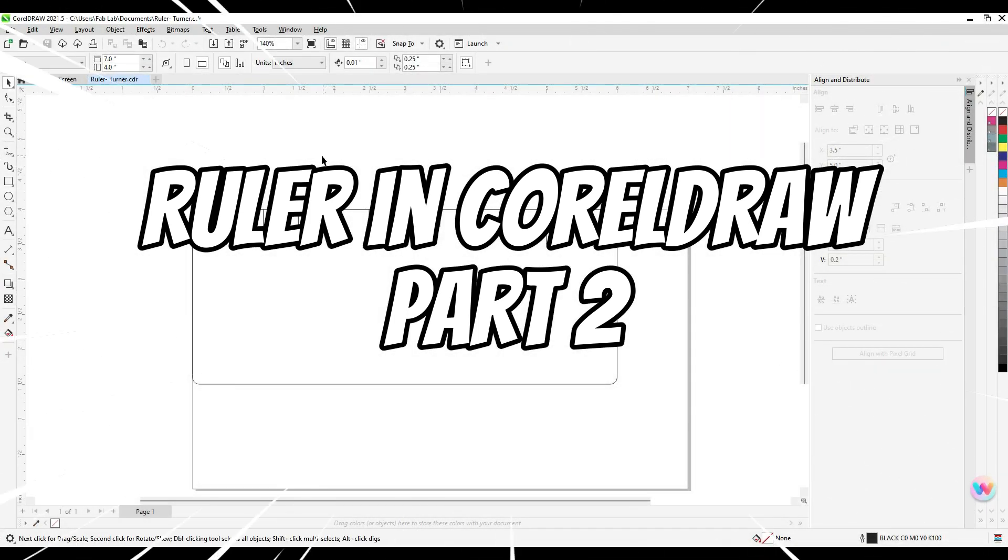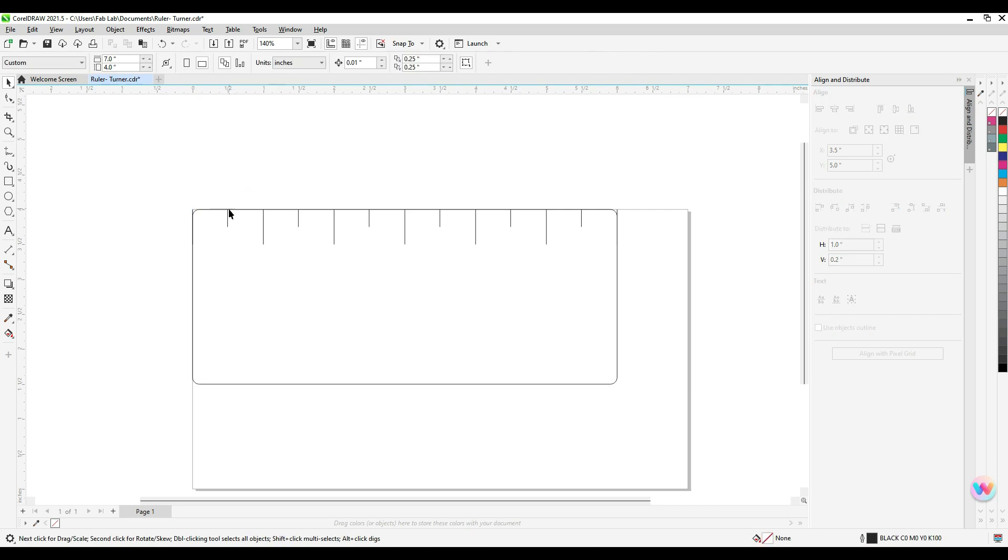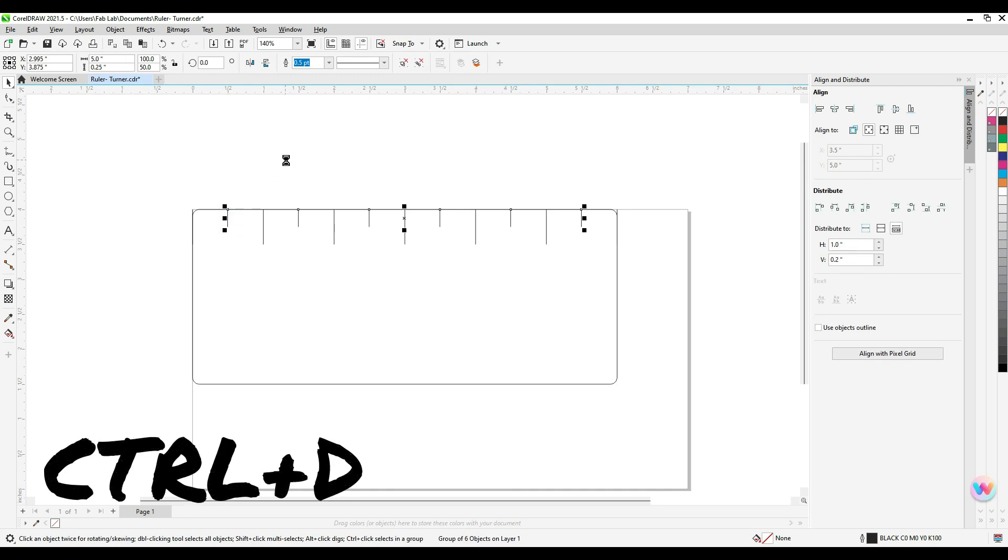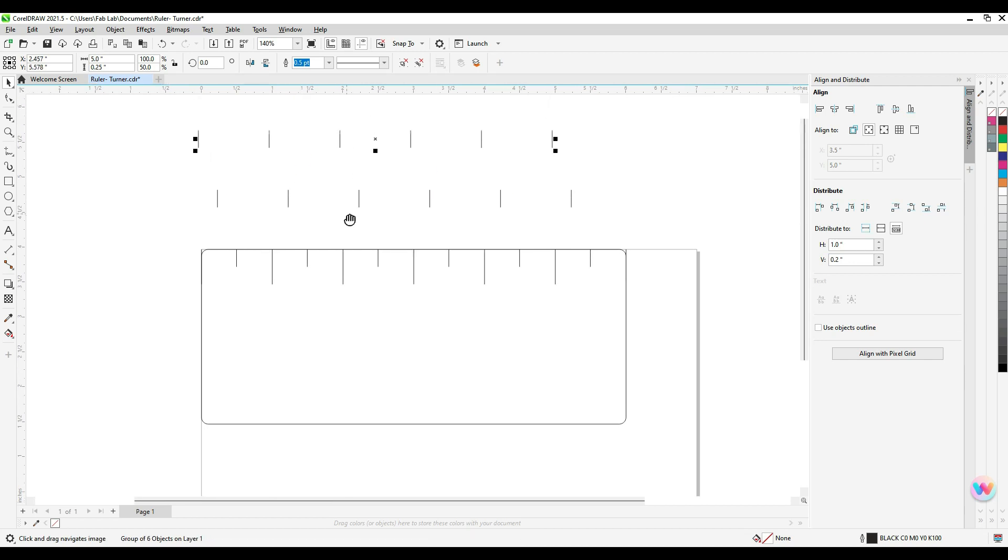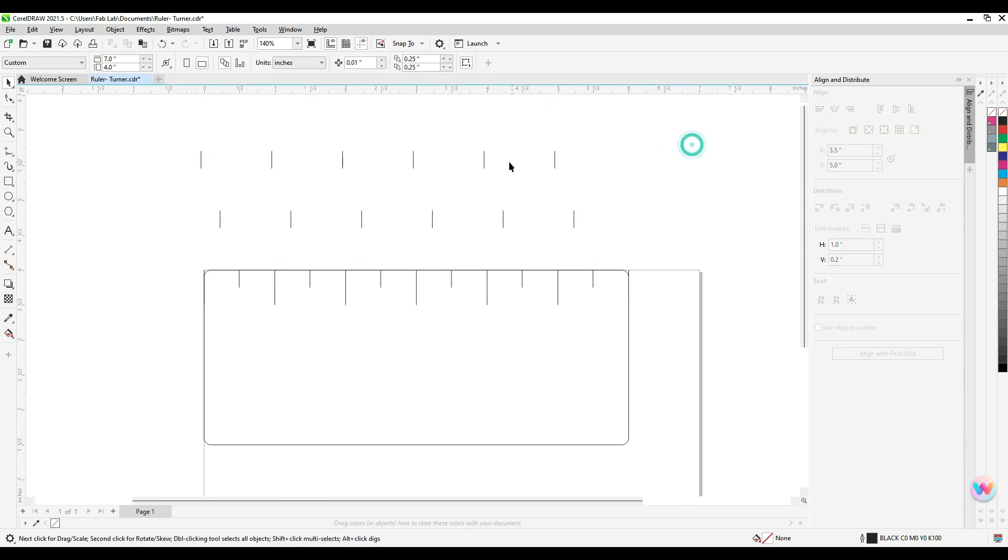Alright, so we're going to get started on our ruler part 2. This is after you get the basic shape down with the inch and the half-inch marks. I'm just going to duplicate these by hitting Ctrl-D so I don't have to draw a bunch of straight lines.